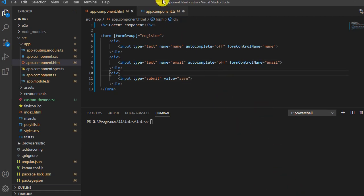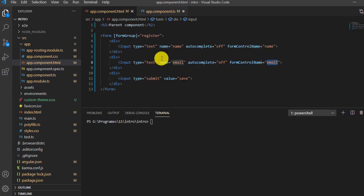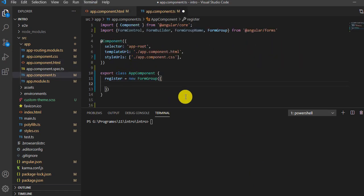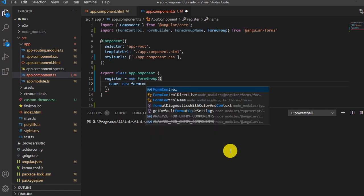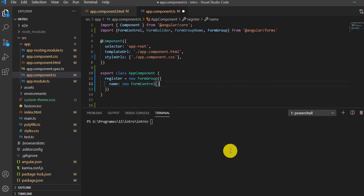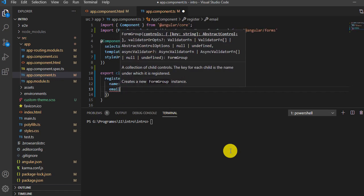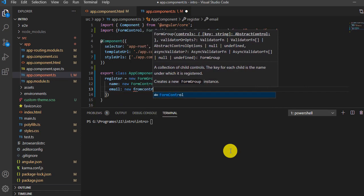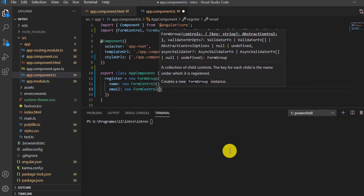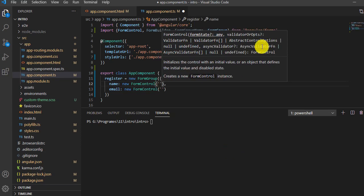In the TS file, we define the same properties — 'name' and 'email' — inside the FormGroup. Each is an instance of new FormControl. We'll write the same for email: new FormControl, and define a blank value inside it. Save it.